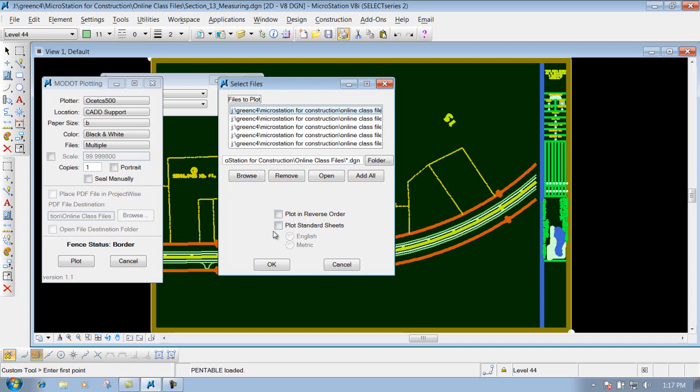A couple of other options that you have down below here is Plot in Reverse Order, which will plot the files in reverse order, if you ever need to do that.